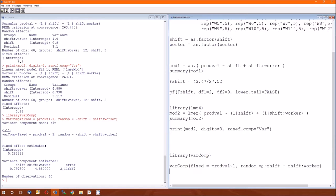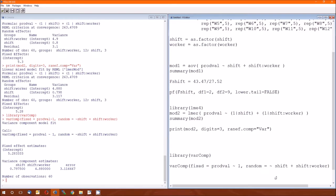And then the random, and that's going to equal to the random effects, but it's only the right hand side. So you start with the tilde, and that's shift plus shift colon worker. Spaces at times, usually spaces are not an issue. I could put a space here, a space here, not a problem. Usually spaces don't matter. Here is one place where spaces do matter.